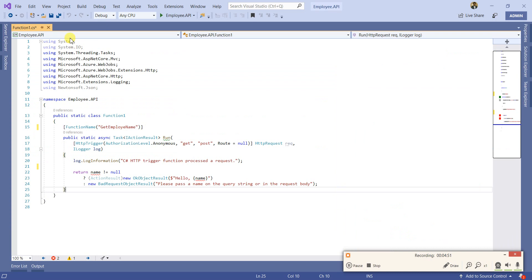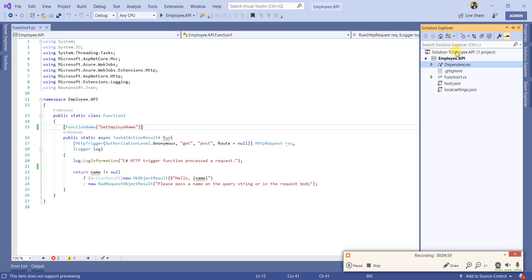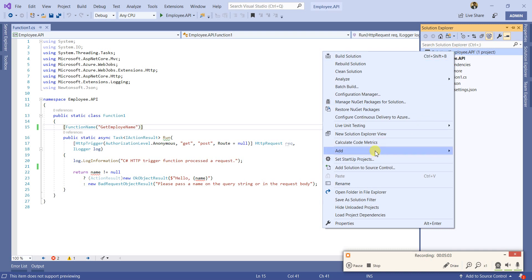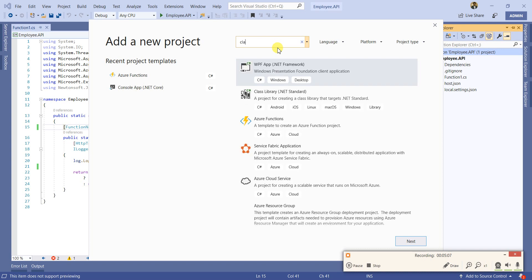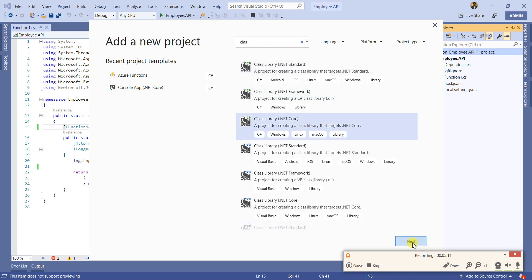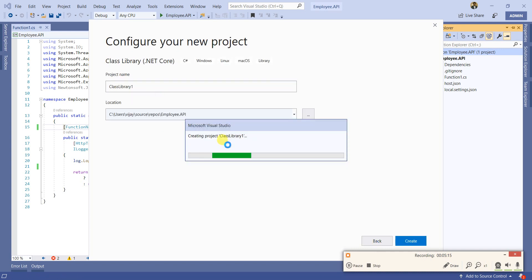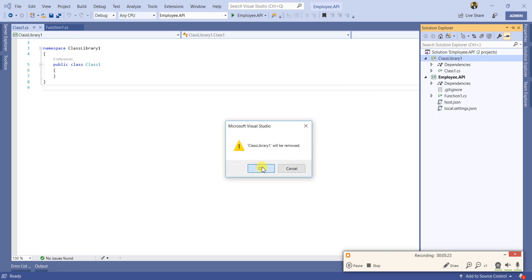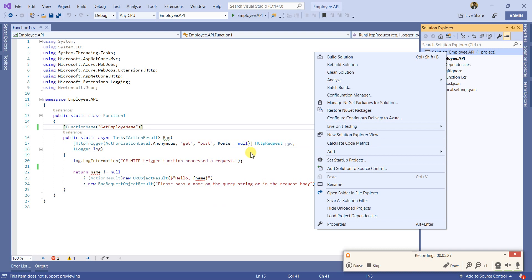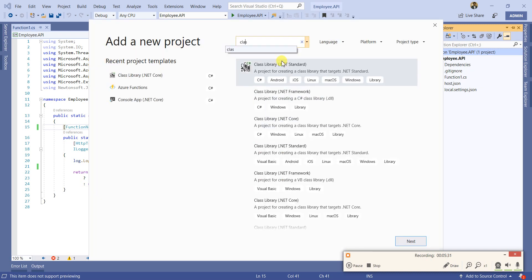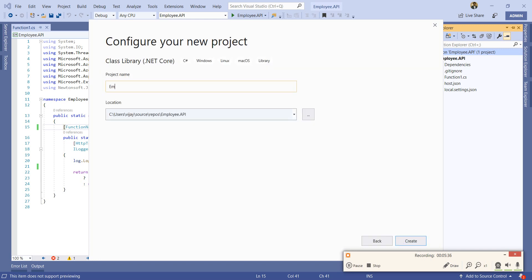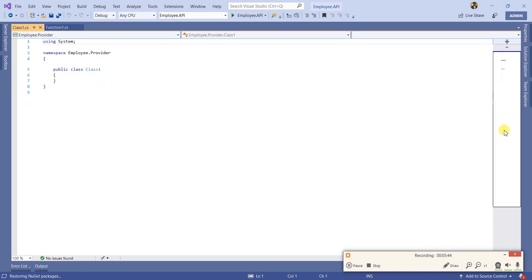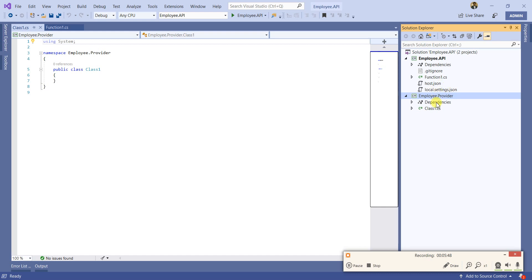Let me create another project — basically a provider. Add a new project, class library .NET Core, and I'll name it 'Employee.Provider'. Create it and delete the default class that was generated.